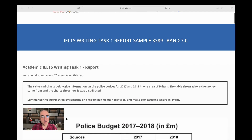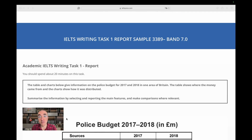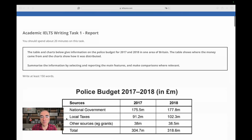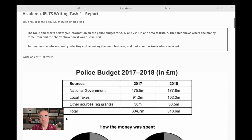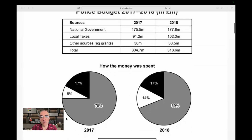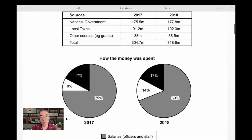The rubric says: the table and charts below give information on the police budget for 2017 and 2018 in one area of Britain. The table shows where the money came from, and the charts show how it was distributed. So let's look at the visuals. We have a table, and the charts here are pie charts — two pie charts.